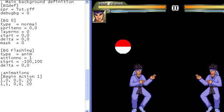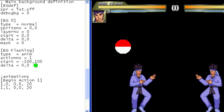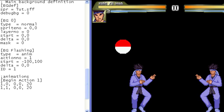The first step in using a background controller is assigning an ID number to the stage item you want to control. ID equals 1 for our example. If you are using controllers on different parts of the stage, you would use different ID numbers for each item in the stage.